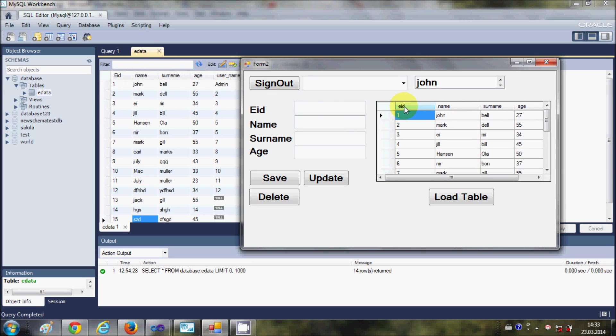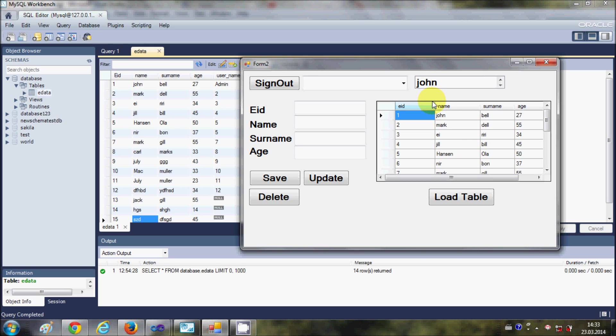But suppose you want to give a different name to the column title. Suppose you want to say that this column is Employee ID instead of EID, and this is first name instead of name. How can you do this? I will show you in this video.